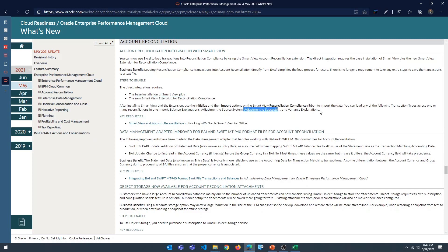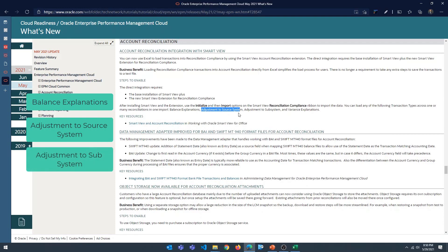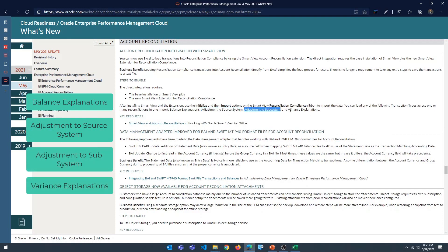It needs the base installation of Smart View plus you have to install the new Smart View extension for Reconciliation Compliance. Four types of transactions are supported at this time: balance explanations, adjustments to source system, adjustment to subsystem, and variance explanations.